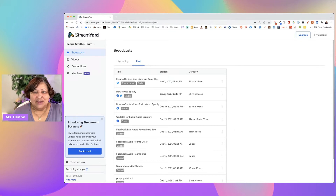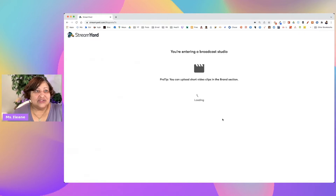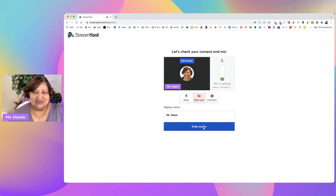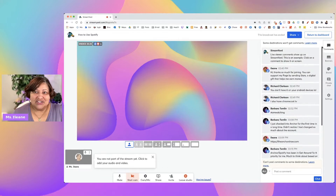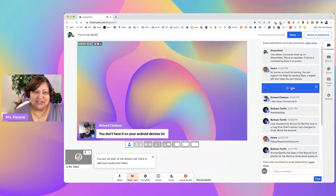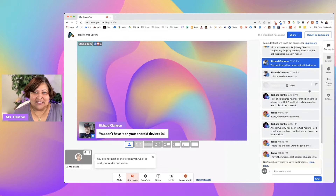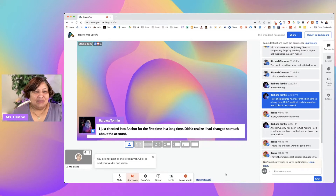Here's one I want to go into — it was about how to use Spotify. Typically you'd download or re-embed it, but I want to go into the studio. Now this feature is unique to Facebook, so before you even ask, just know that. Those comments that came in during my stream are still there. If I wanted to connect with Richard — 'you don't have it on your Android devices lol' — I can see that comment and make sure I respond to him. Barb made a comment and checked into Anchor for the first time in a long time.